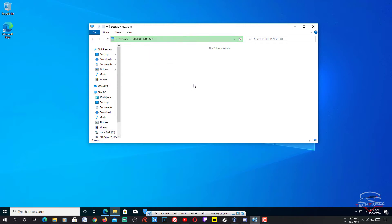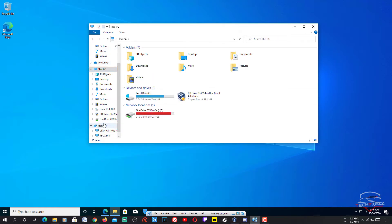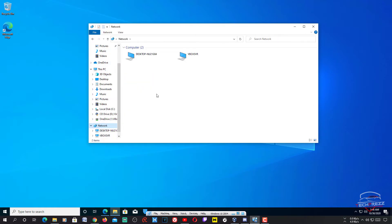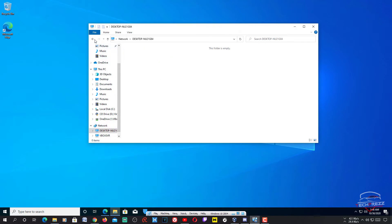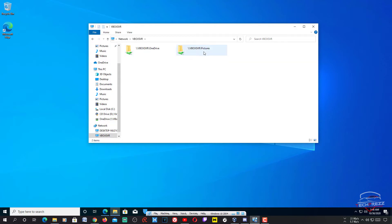Once enabled, you'll see the PC name listed in the Network section. Double-tap on it and you should see the shared folder. In the Network section you'll see two options — including VBoxSVR — and if you double-tap on that, you can see the folders you have shared with your guest OS.